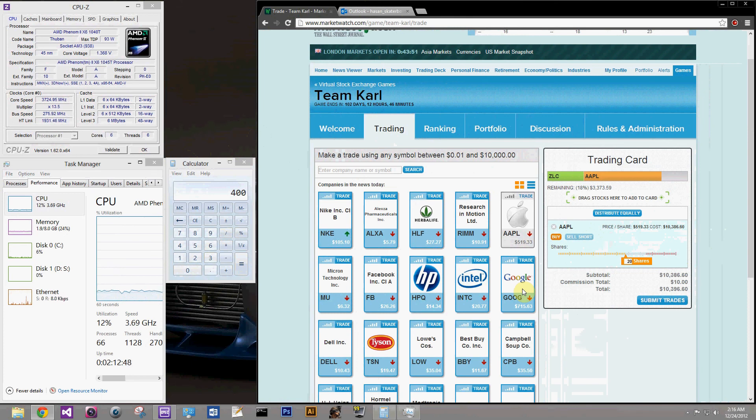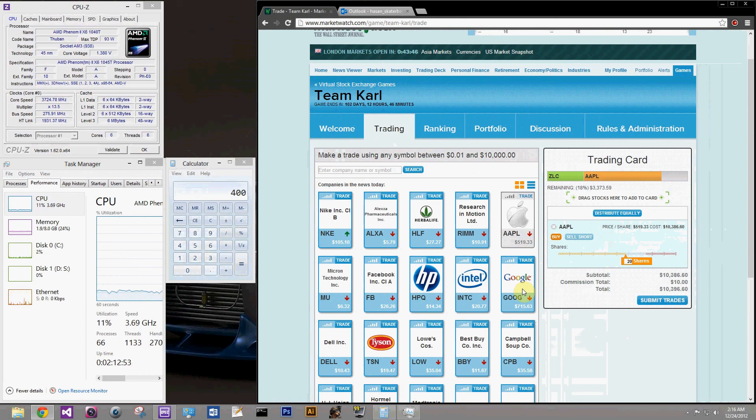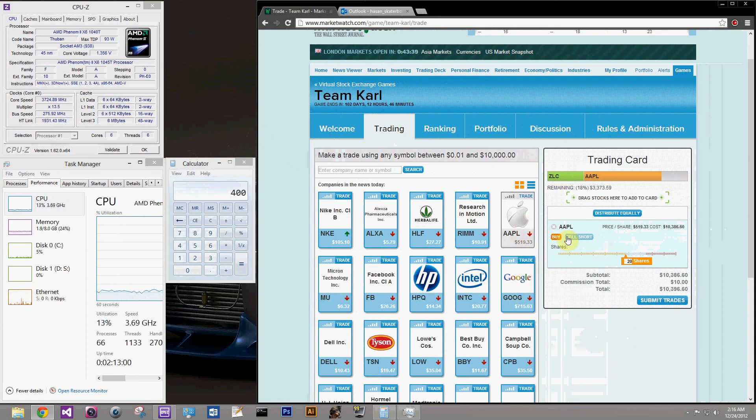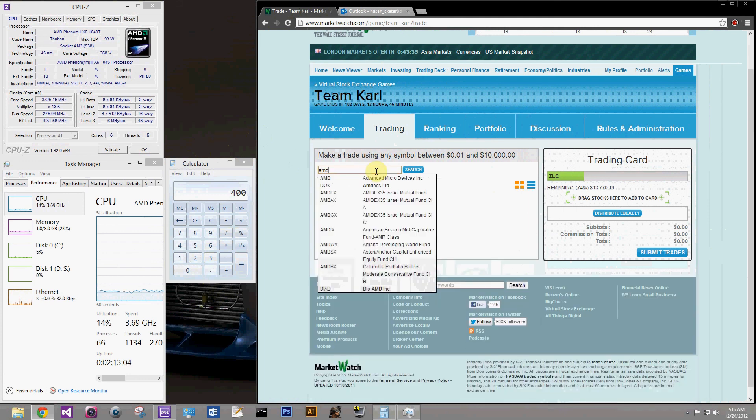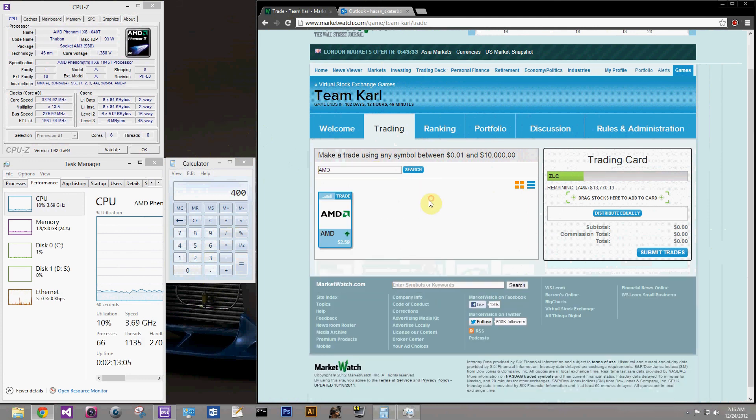But right now if you're playing a short-term game that ends in June, you don't want to buy a stock like this because it's not gonna help you. So let's go to a stock called AMD, Advanced Micro Devices. I am in no way saying AMD is a special company or anything.